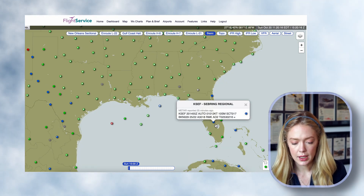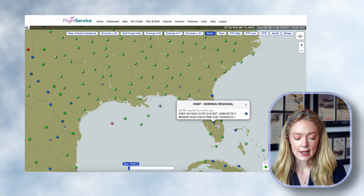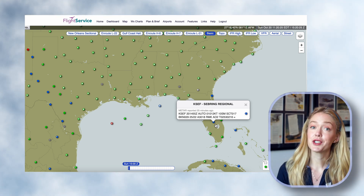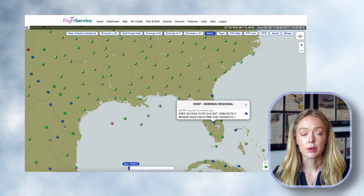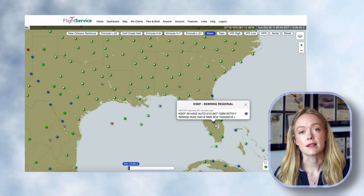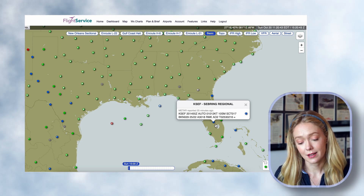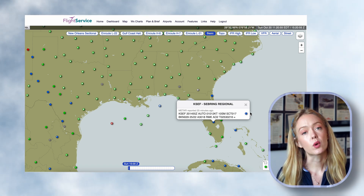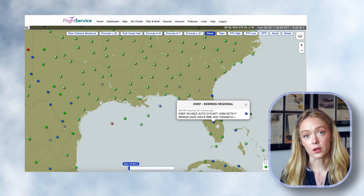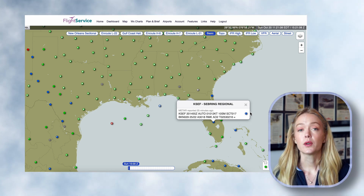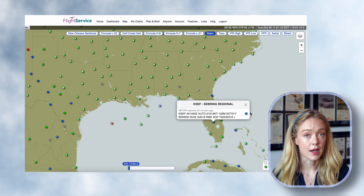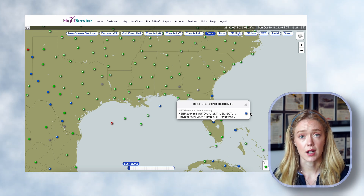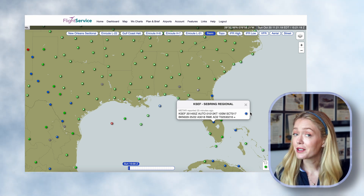We do have some ceilings in Florida. Sebring Regional has scattered at 1,700 and broken at 2,900. Here's a checkride question: what is the ceiling at Sebring Regional? A ceiling is defined as the lowest layer of either broken or overcast clouds, so the ceiling is the broken layer at 2,900. It's important to remember that because an airport could report VFR but have clouds at 500 feet if they're a few or scattered layer. So VFR does not always mean VFR.